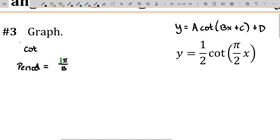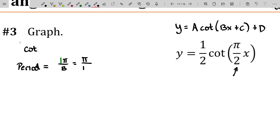So that's going to be pi over pi over two, which will equal two. The step size is the other thing that sort of changes here.